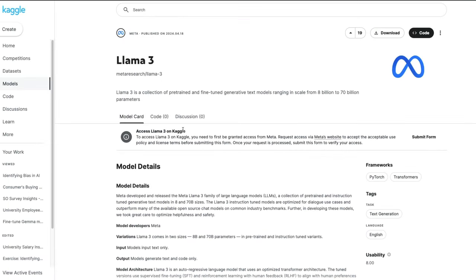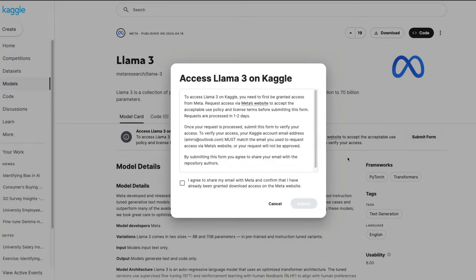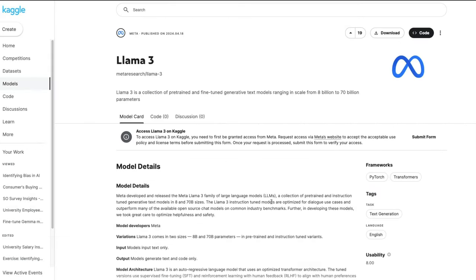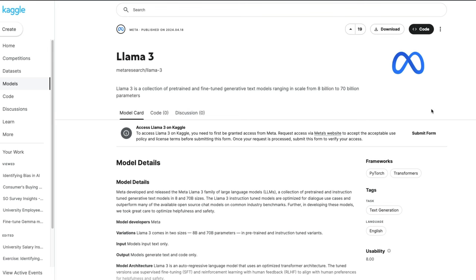The third official way is to use this model on Kaggle. The model weights are there, but once again you need to submit the form to be able to access it. Once you do that, you can click to start creating Kaggle notebooks. Kaggle notebooks also have GPU access, which means you'll be able to use this model — especially the 8 billion parameter model — within Kaggle.